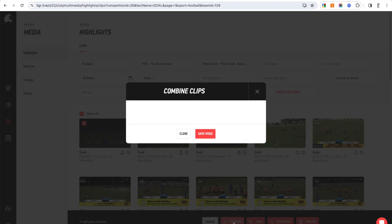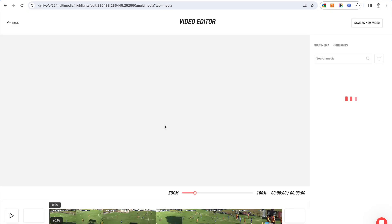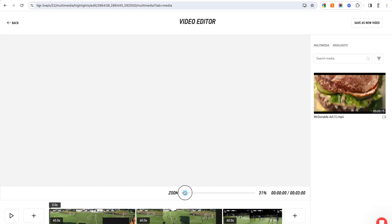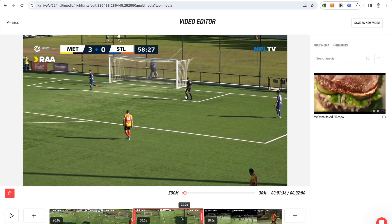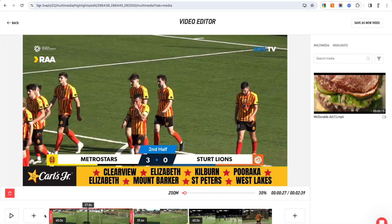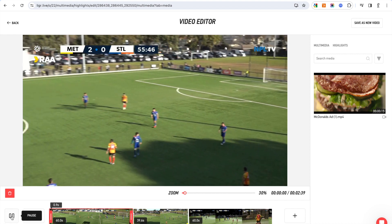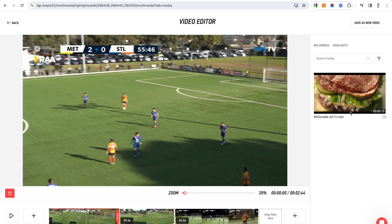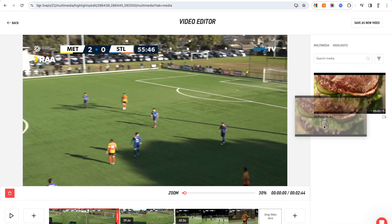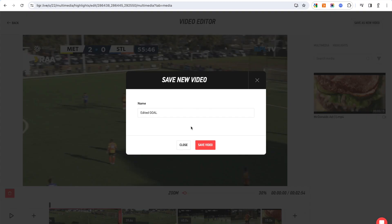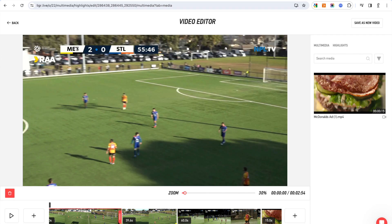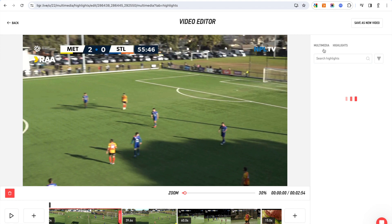From here I can combine, say, three goals and open them up in the video editor. In the video editor I can zoom the timeline down and trim it. I can play it, trim it down, and drag in video sponsor assets — I'll show you where you upload them. So now this is a two-minute 54-second video, and I could then save this. I can also drag in other highlights here as well.